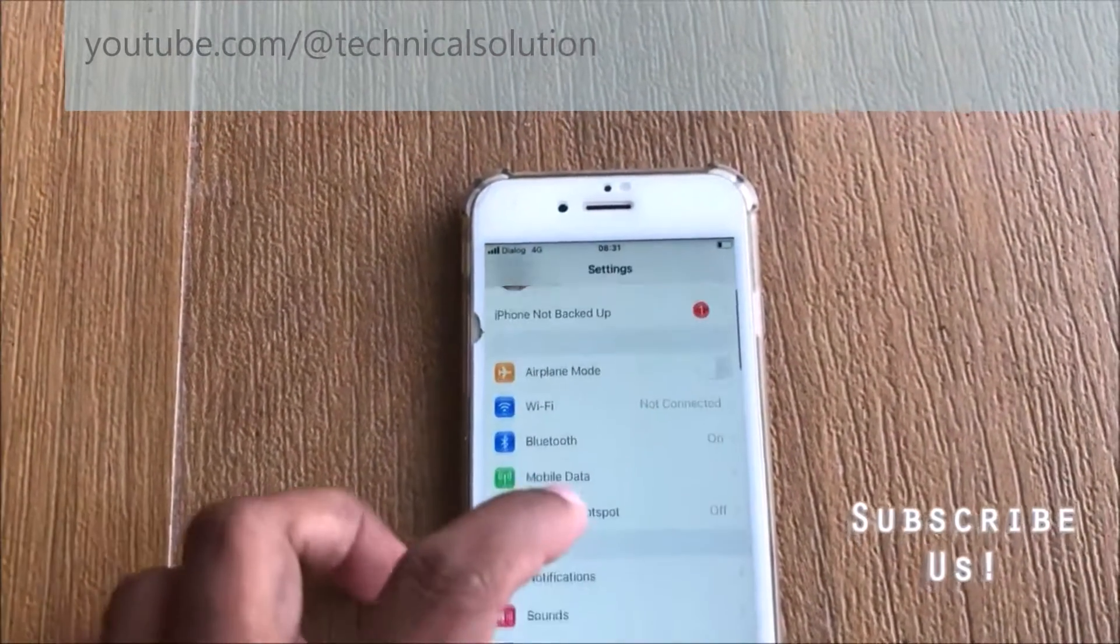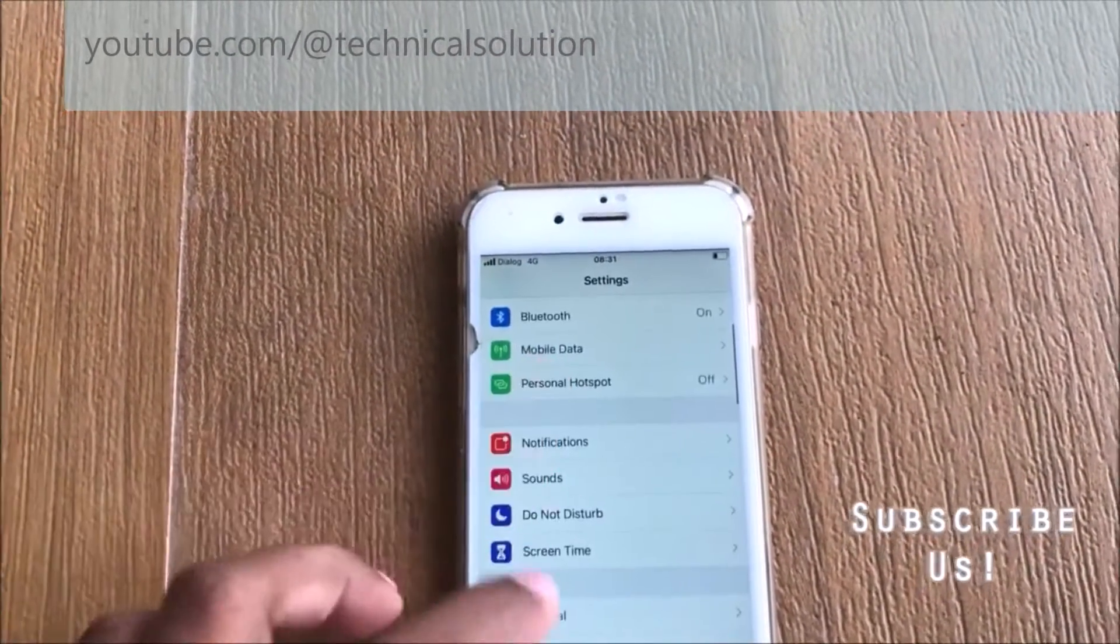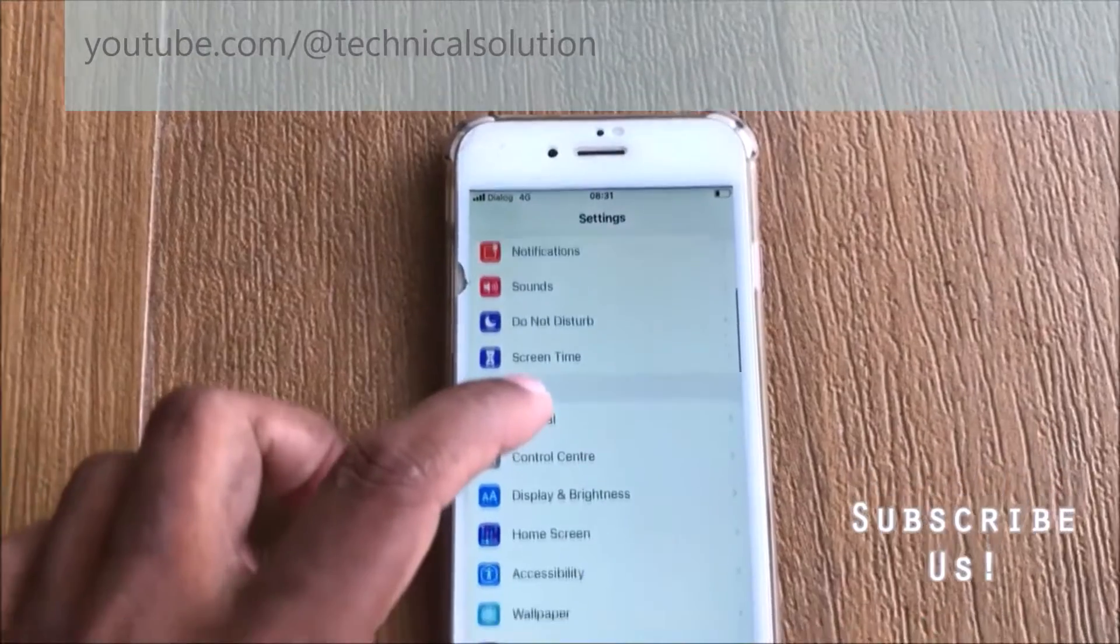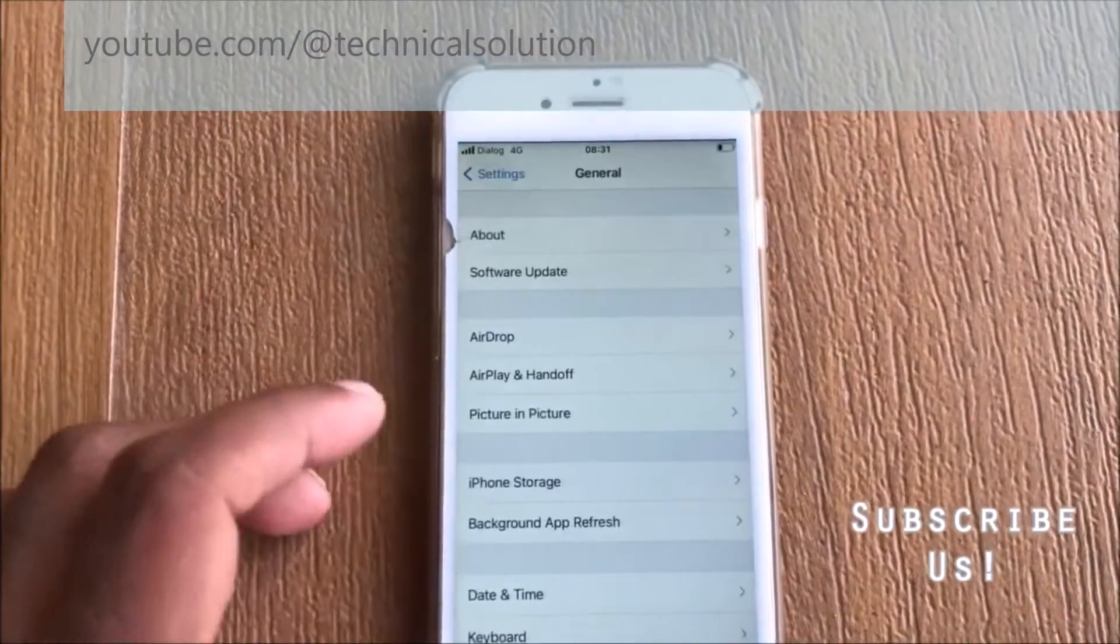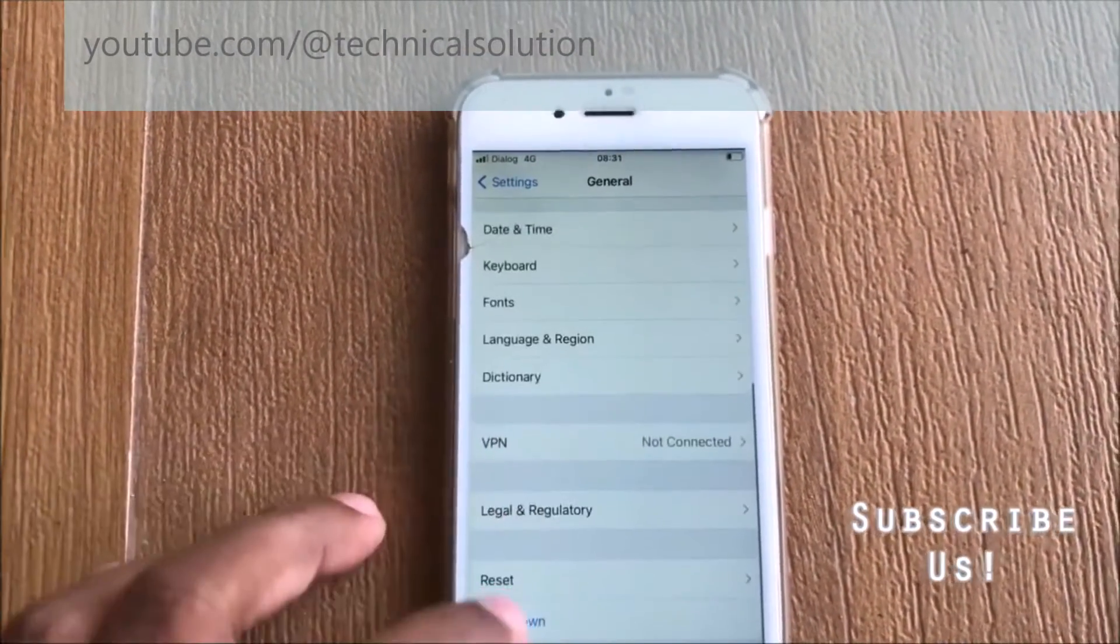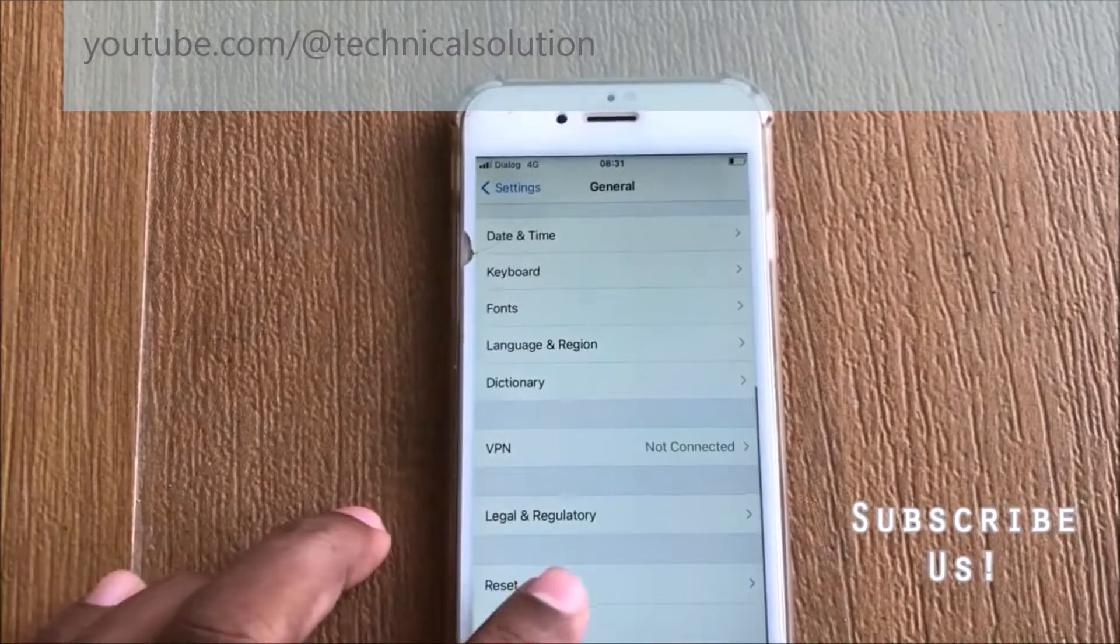You can select General Settings, and you can find the Reset option.